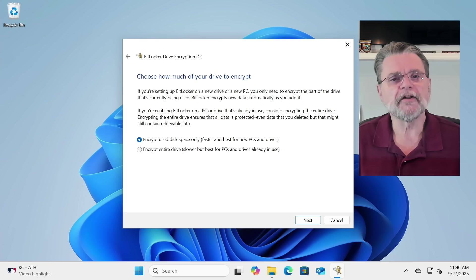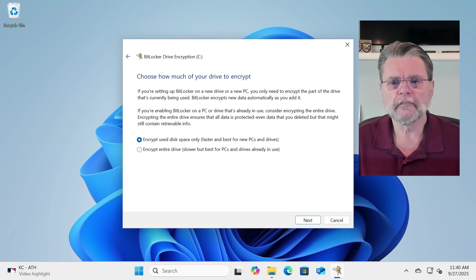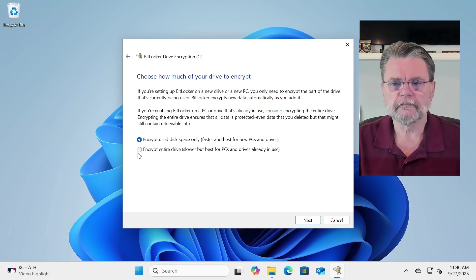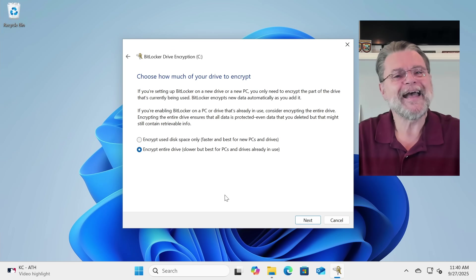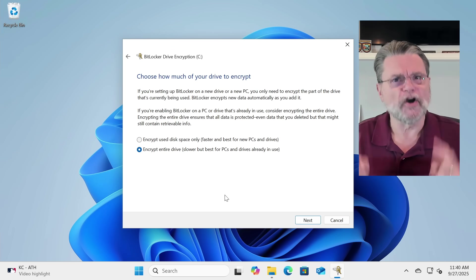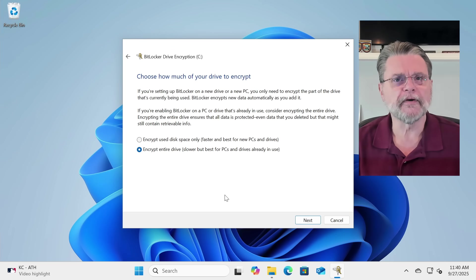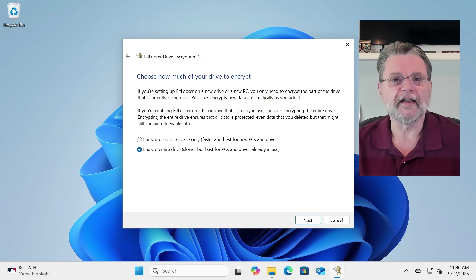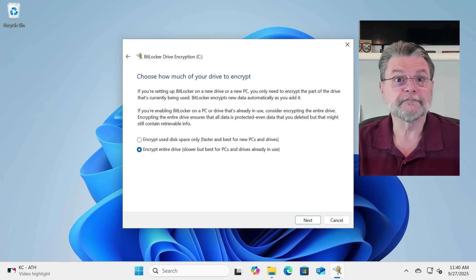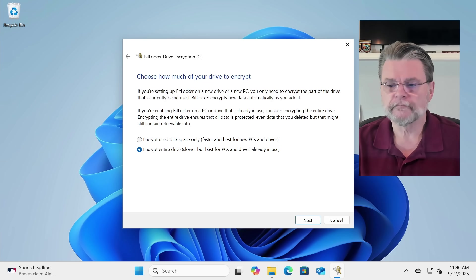If you're not sure, do the whole thing. It's the safest, and the only cost, if you will, is that the encryption is going to take a little bit longer. We'll click on Next.